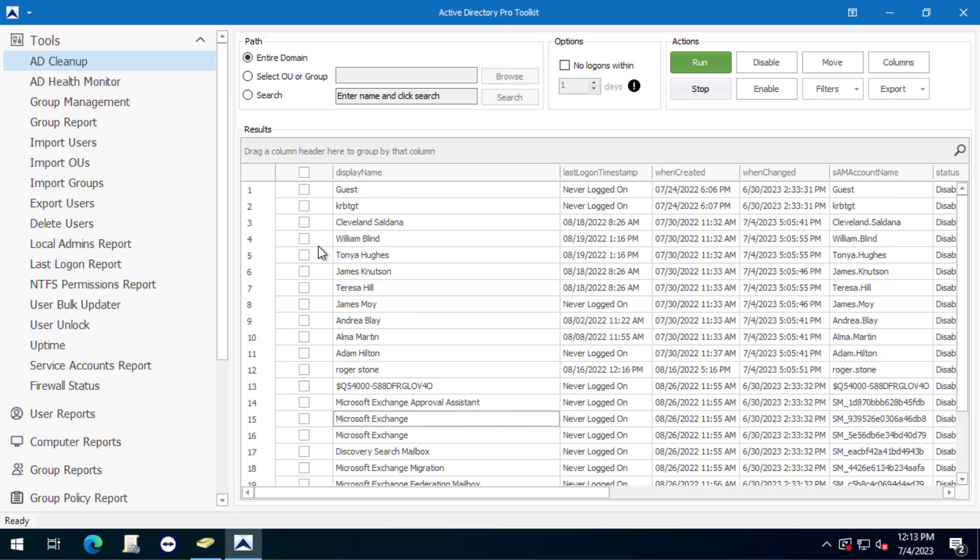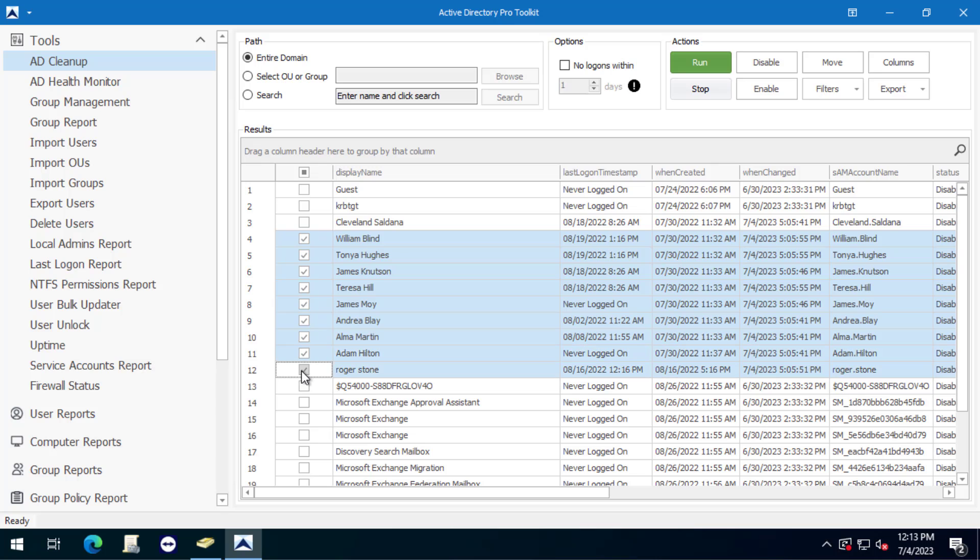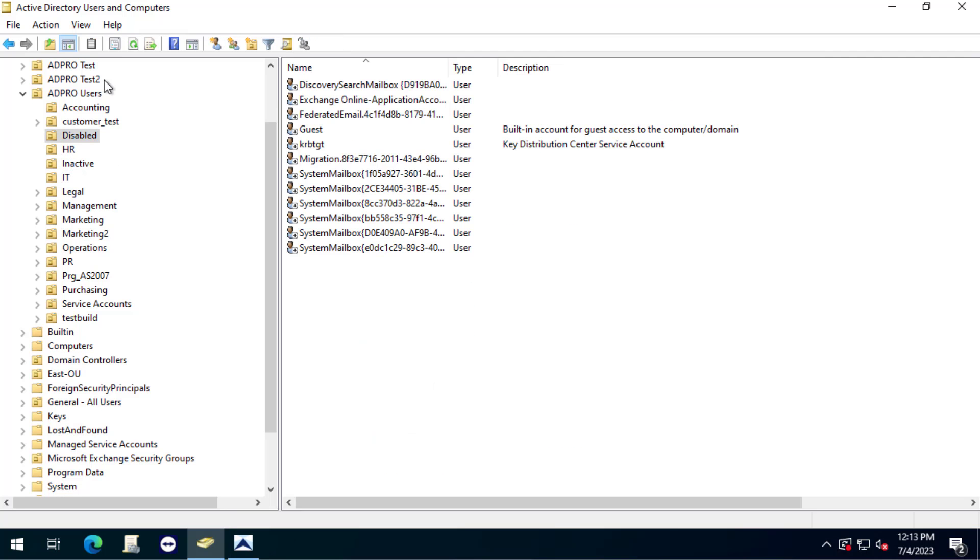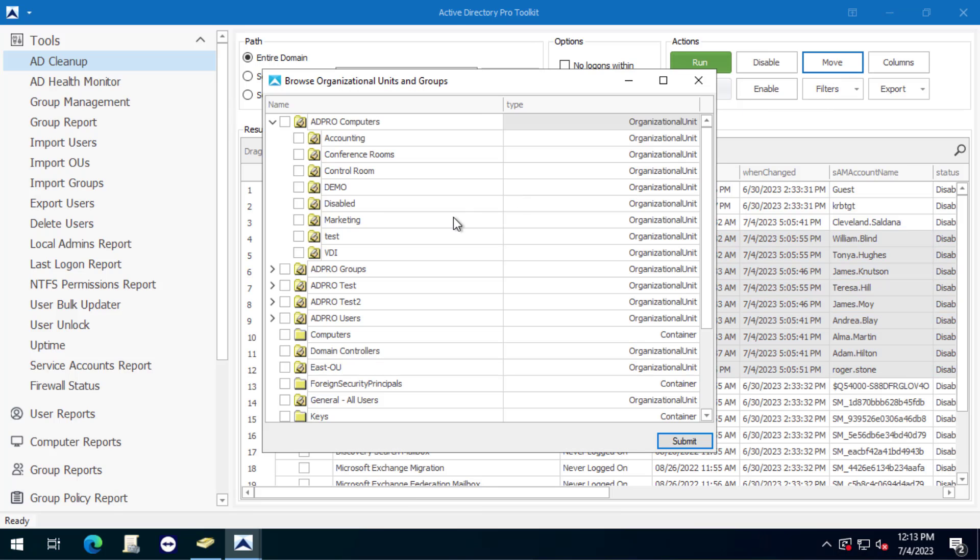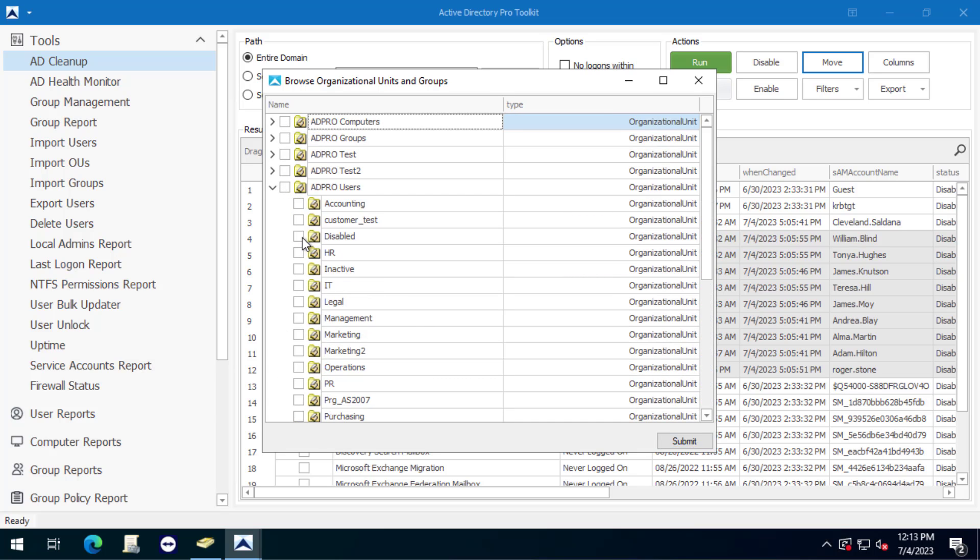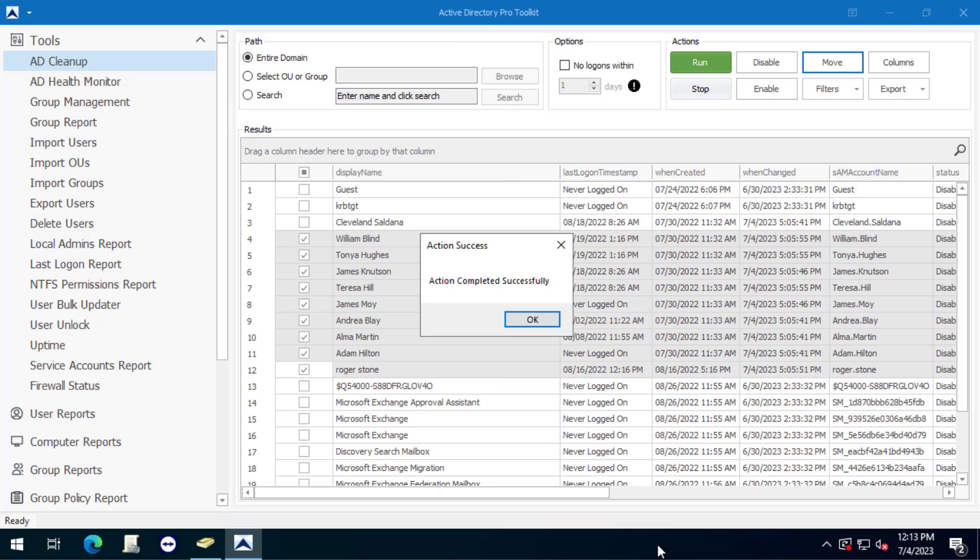I don't want to move those so I'm just going to select some of these regular user accounts and then I'm going to move them to this disabled OU here. I got them selected so now I just click the move button and then I will select the OU disabled, submit, yes, done.